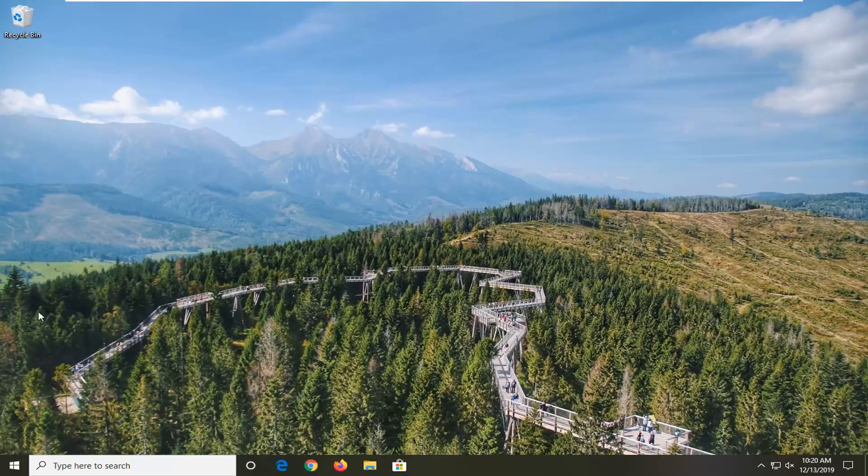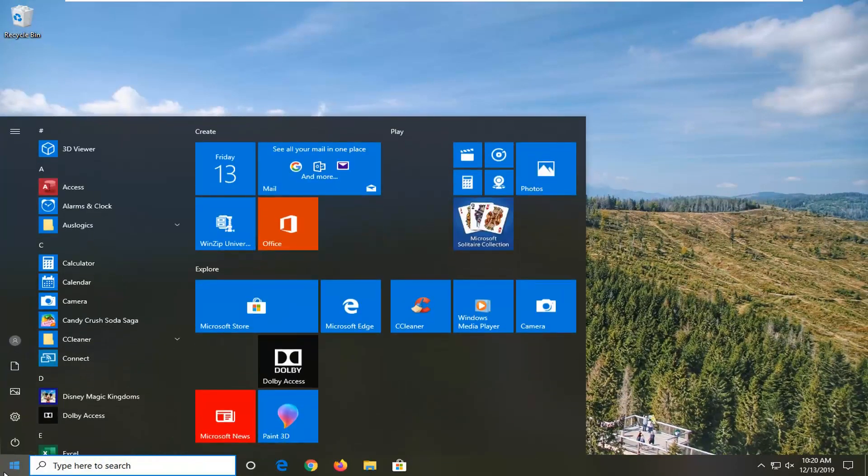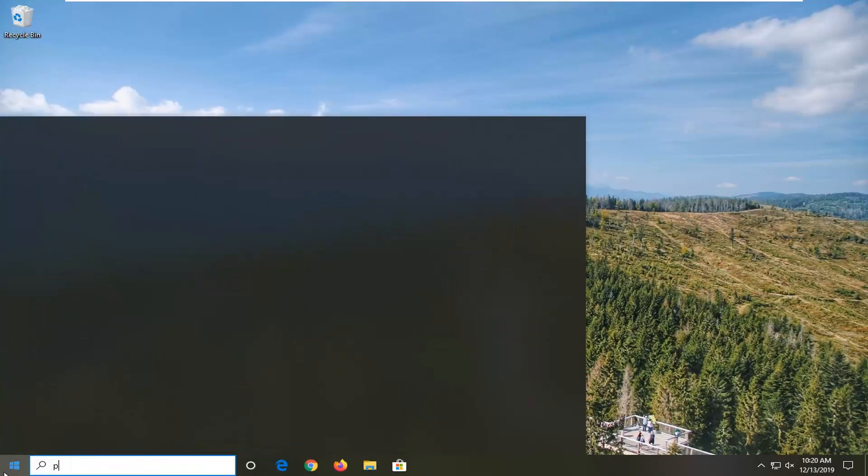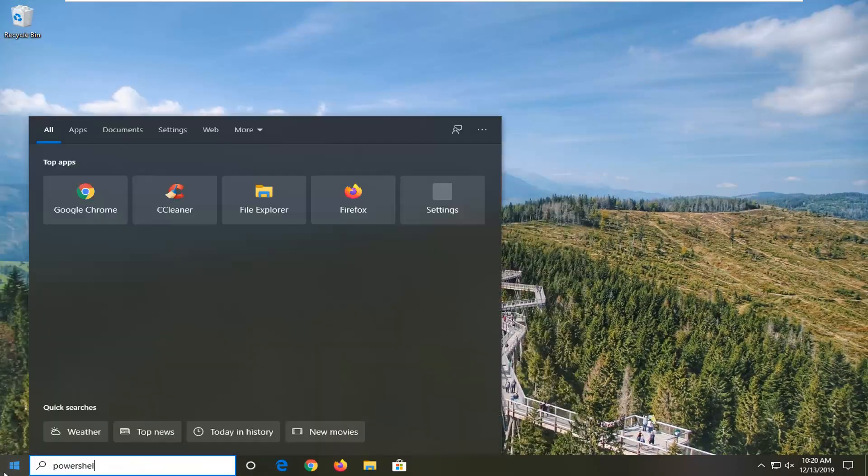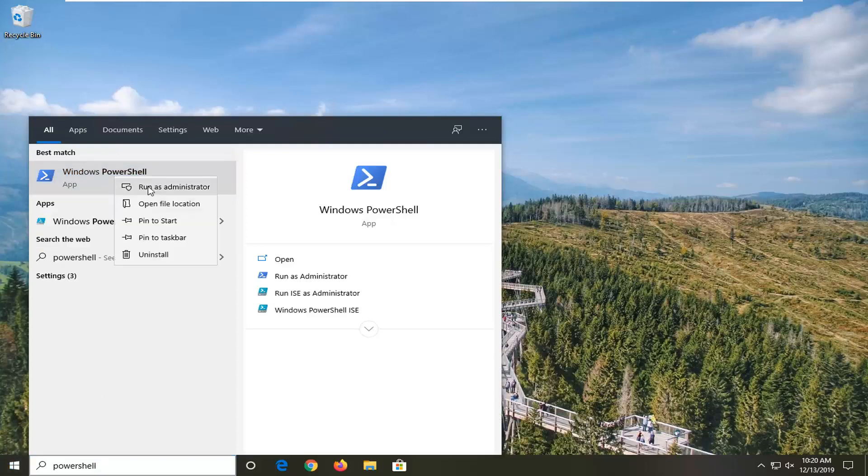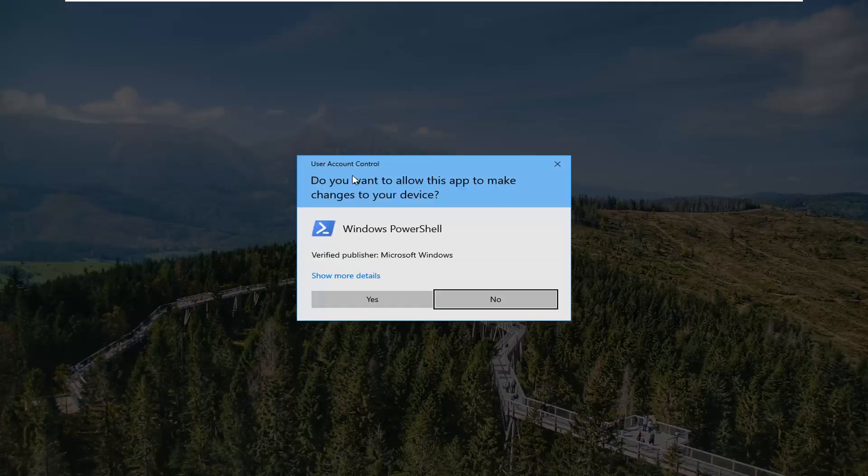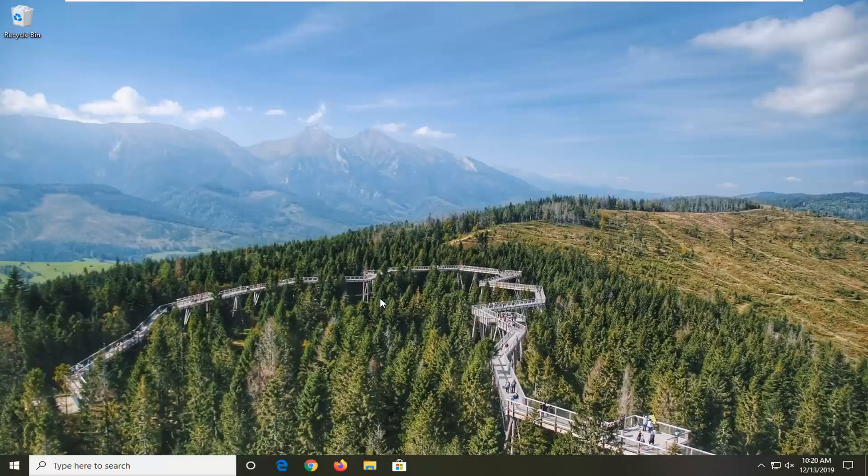A further method you can attempt would be to open up the start menu, type in PowerShell. Best match should come back with Windows PowerShell. Go ahead and right click on that and then select Run as Administrator. If you receive a user account control prompt, go ahead and left click on Yes.